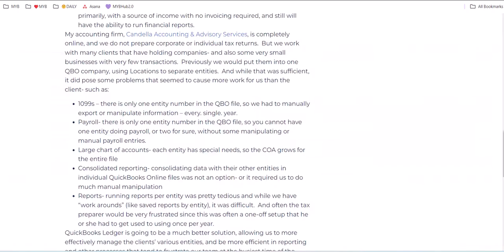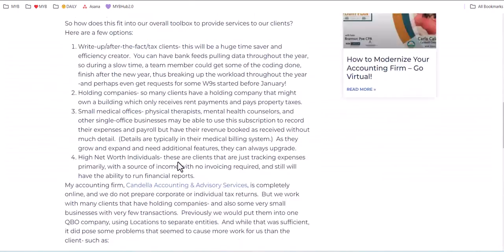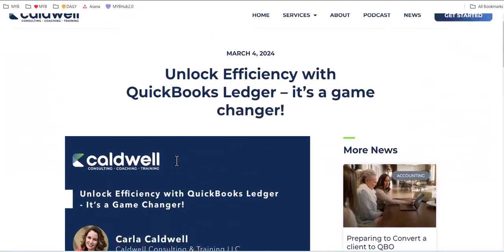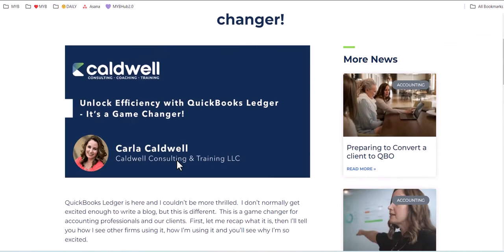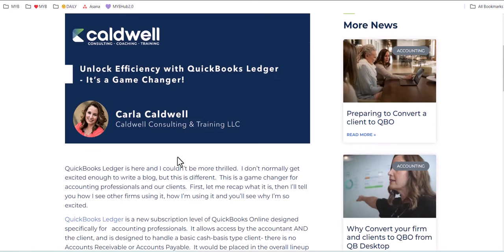I'm also going to share with you an awesome blog written by my friend Carla Caldwell on unlocking the efficiency for this new solution called QuickBooks Ledger, and she shares in this blog why she believes it's going to be a game-changer for her accounting practice.